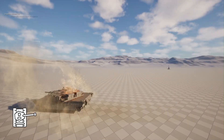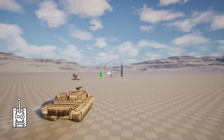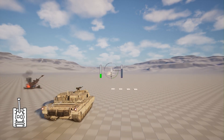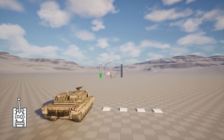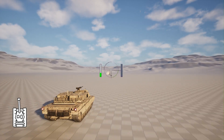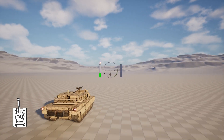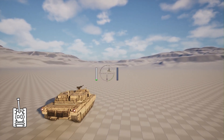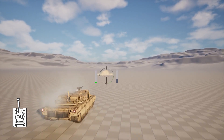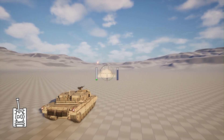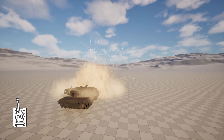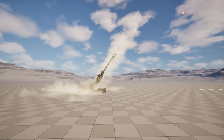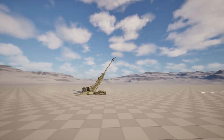Our tank can be destroyed, so we will implement that as well. After that we need an enemy to be able to shoot at us, so we will create an artillery that can shoot at us. It can predict where we will be after four seconds and will shoot there, so it will hit our tank. We can destroy that artillery as well.